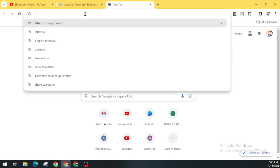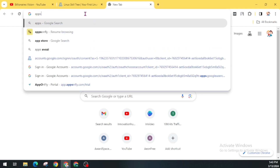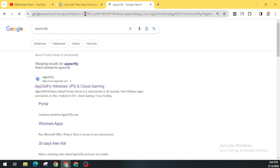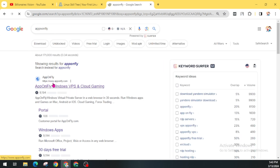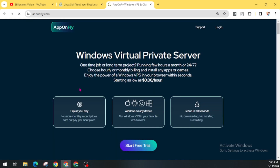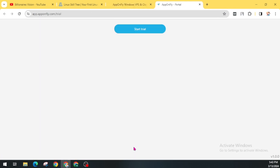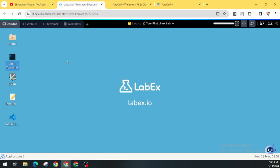There is another website for a Windows virtual PC — let me show you. Open a new tab and search 'Apps on Fly'. You will find 'App on Fly — Windows VPS and Cloud Gaming'. Open it and click on 'Start Free Trial'. The best part of this website is you don't need to create an account to start. Just click 'Start Free Trial' and your virtual machine will be ready to use. If you want a Linux one, go through labx.io; if you want a Windows one, go through Apps on Fly.